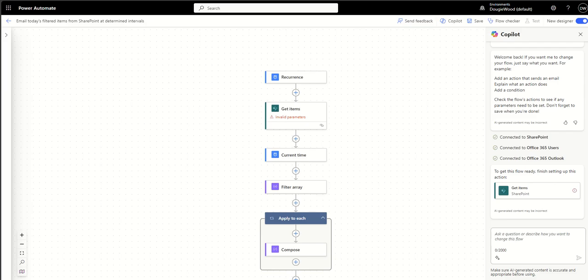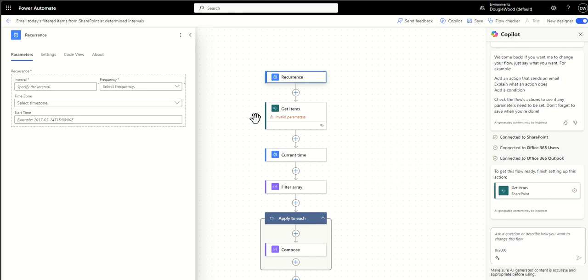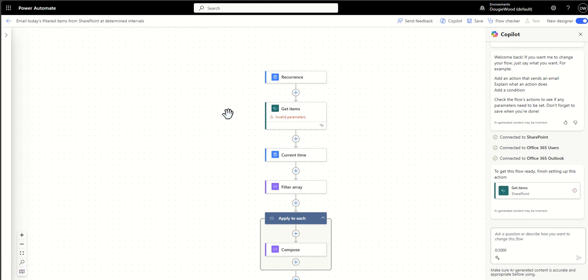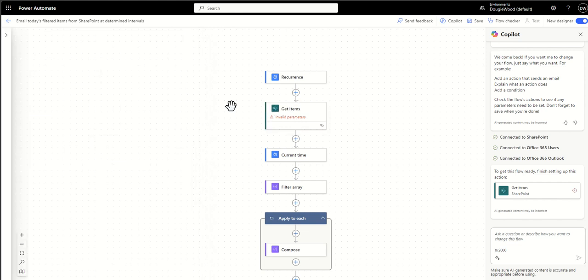Then the fourth Power Automate workflow which I think is really useful to know about is email today's filtered items from a SharePoint list at determined intervals. So this might be something that you do daily. The trigger is a recurrence so you could set it to say maybe once a day in a certain time zone and start it maybe at seven o'clock in the morning something like that and then get the specific items. Now I've seen this used before when I've worked with the likes of hotel chains where they have certain items inside of SharePoint.